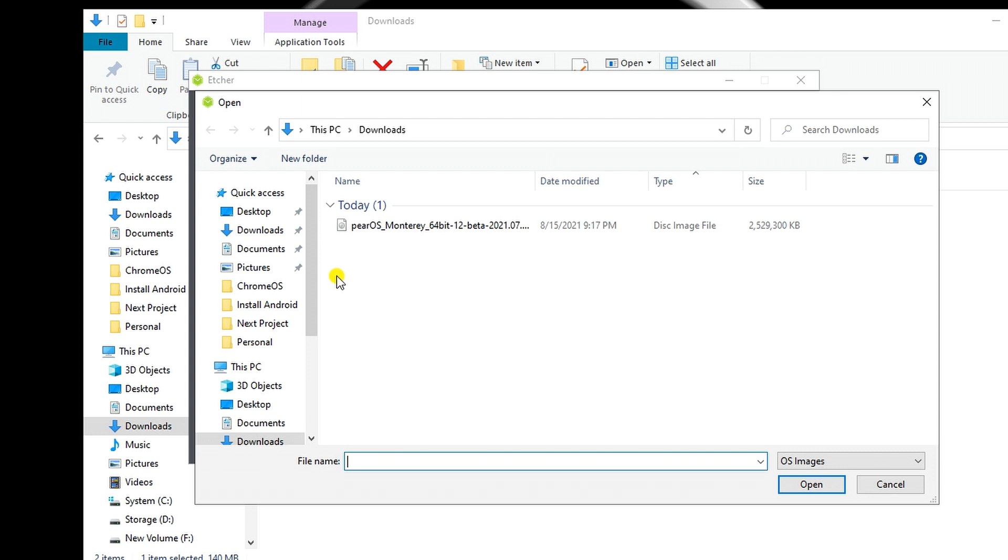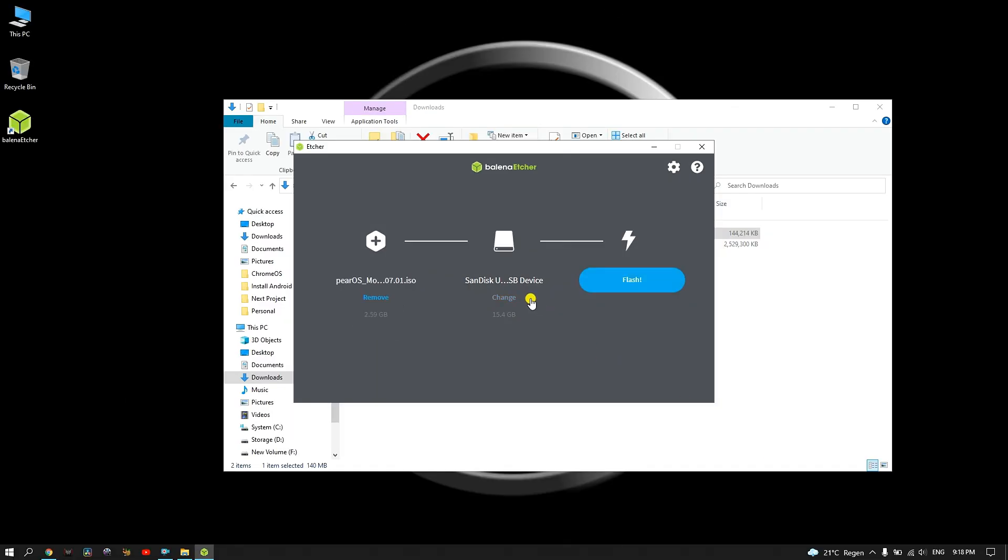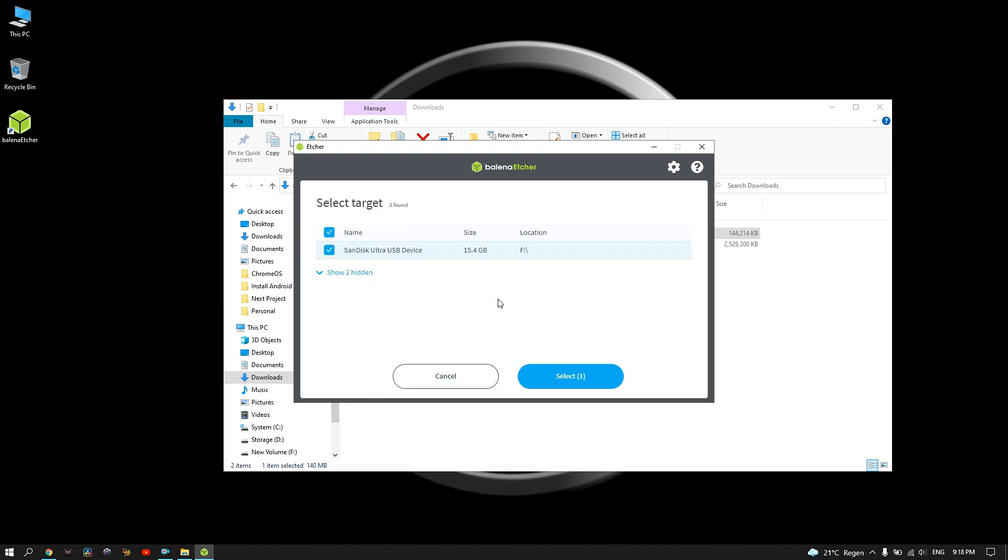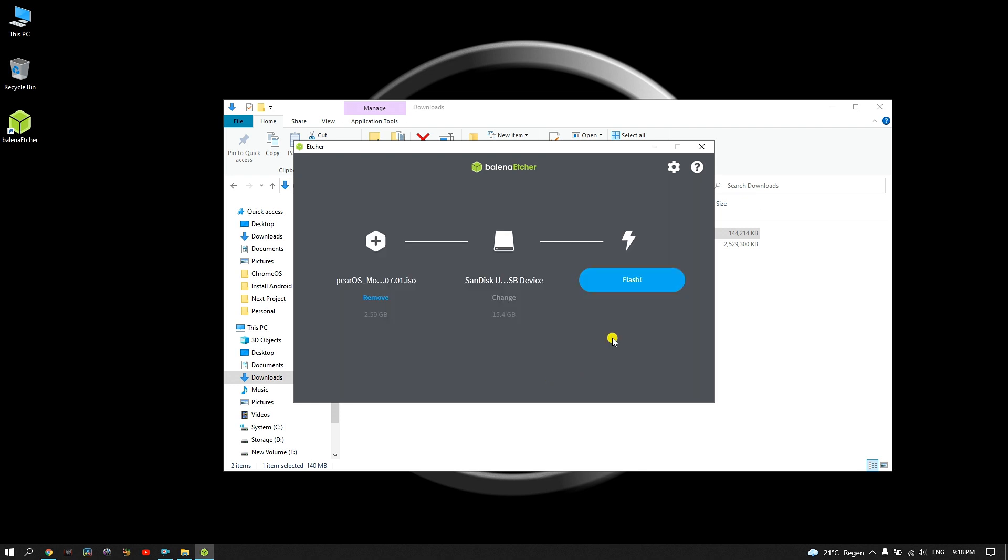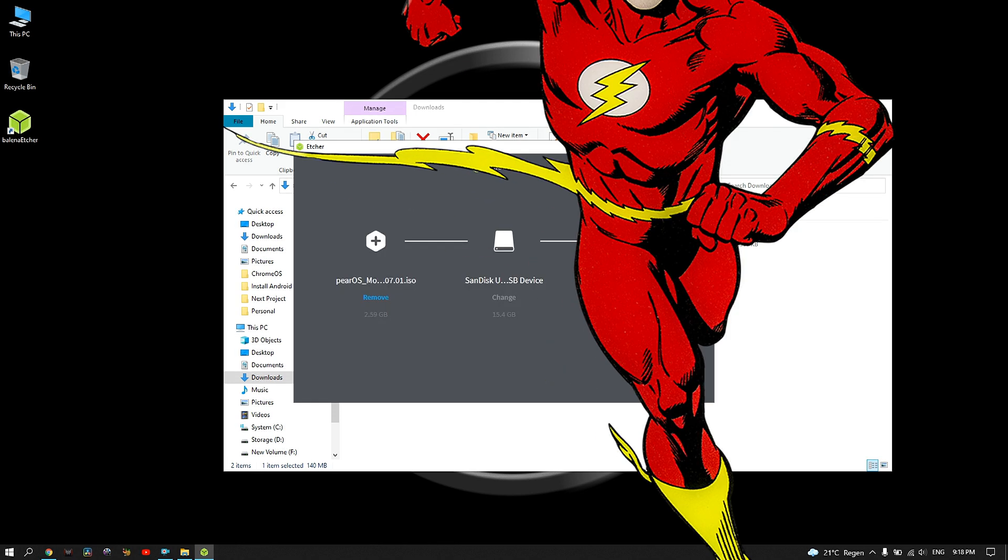Once the download is complete, install Balena Etcher. Click on flash from file and select a PearOS image. Select your USB device and then click on flash.